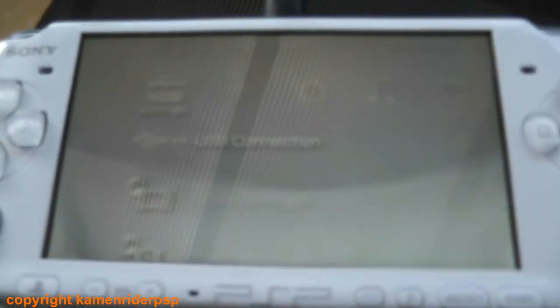Okay, once that's done, disconnect your PSP from your computer.